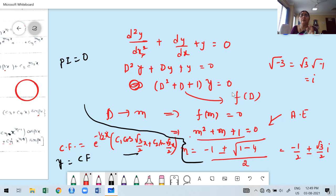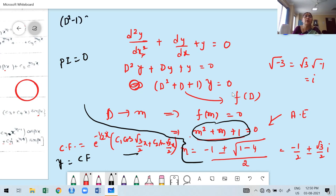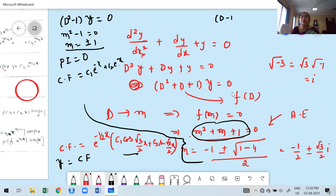There are four possibilities when finding roots of the auxiliary equation: real and distinct roots, real and repeated roots, a pair of complex roots, and repeated pair of complex roots. For example, if the differential equation gives auxiliary equation m² - 1 = 0, then m = ±1 — two real and distinct roots — so CF = c₁·e⁻ˣ + c₂·eˣ.